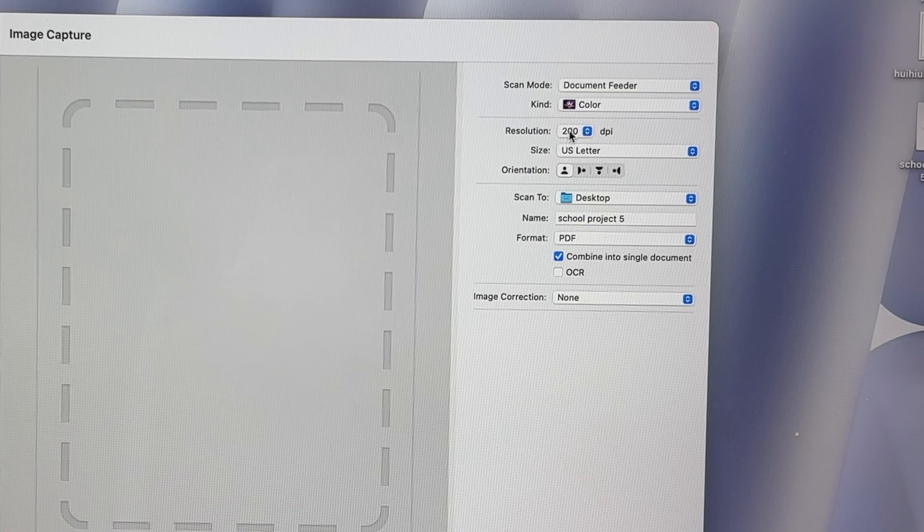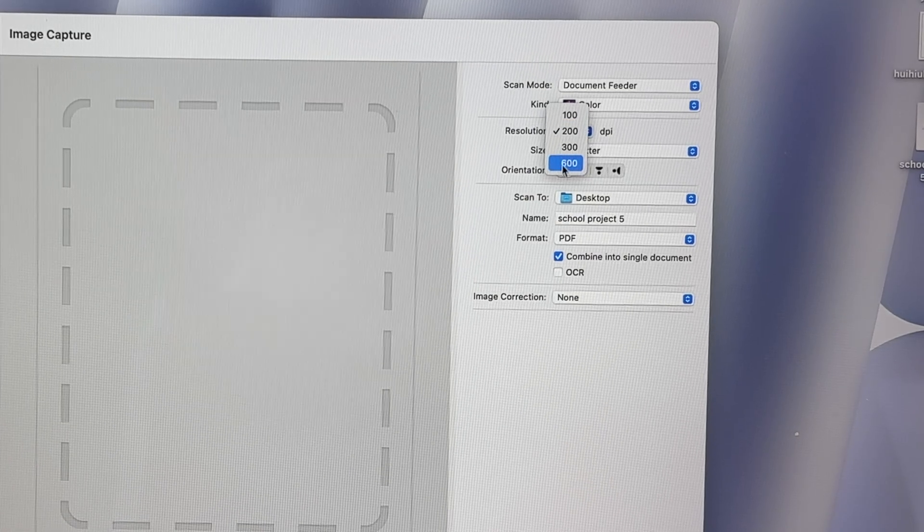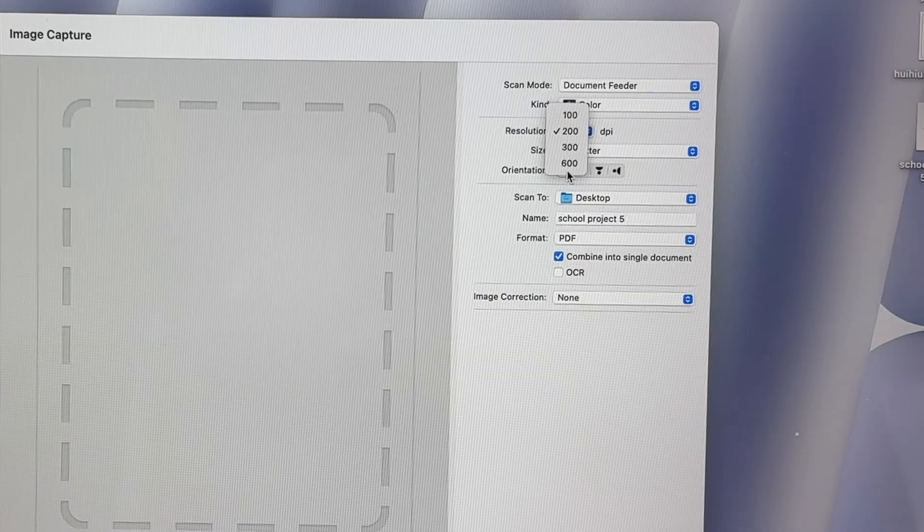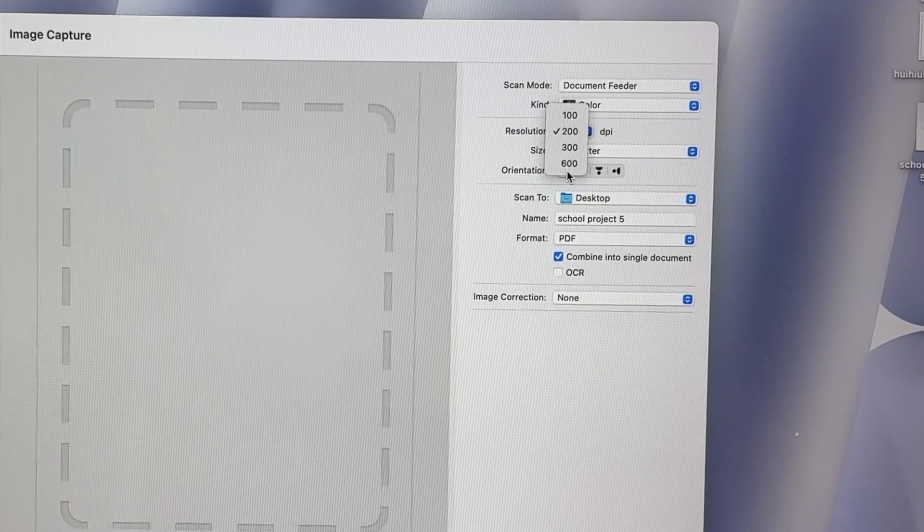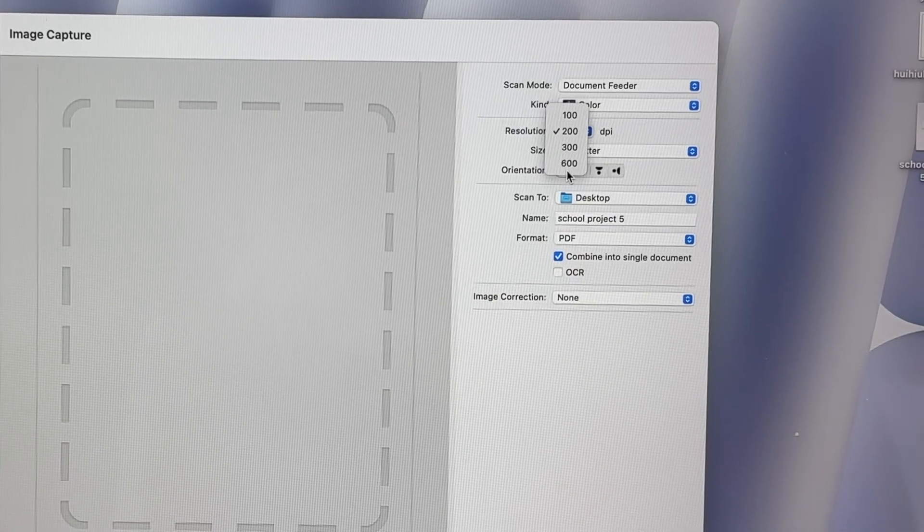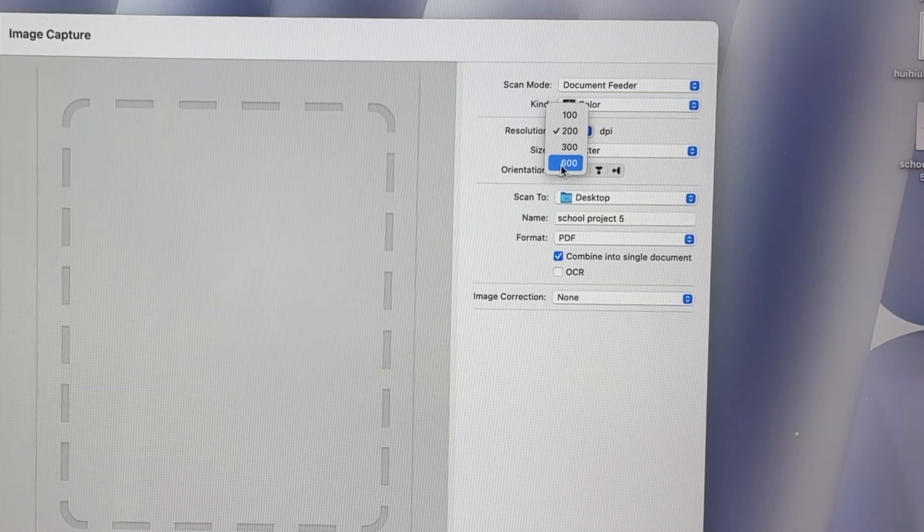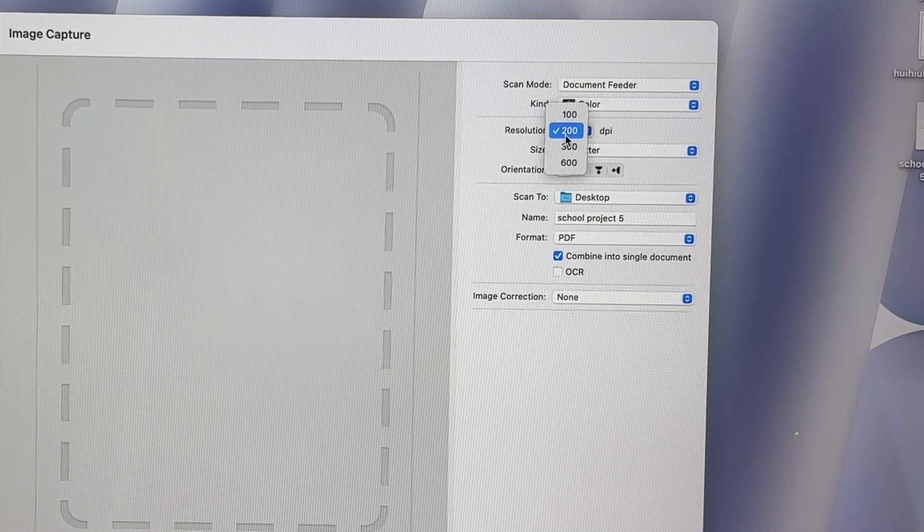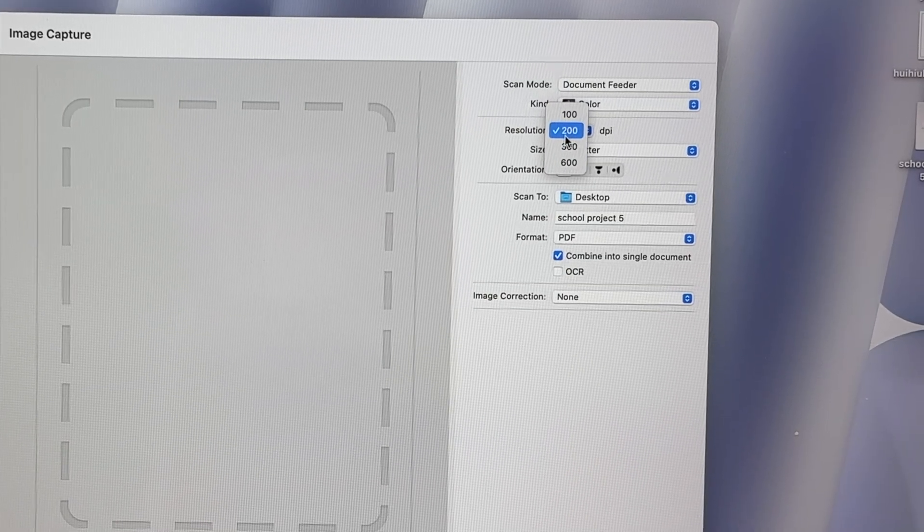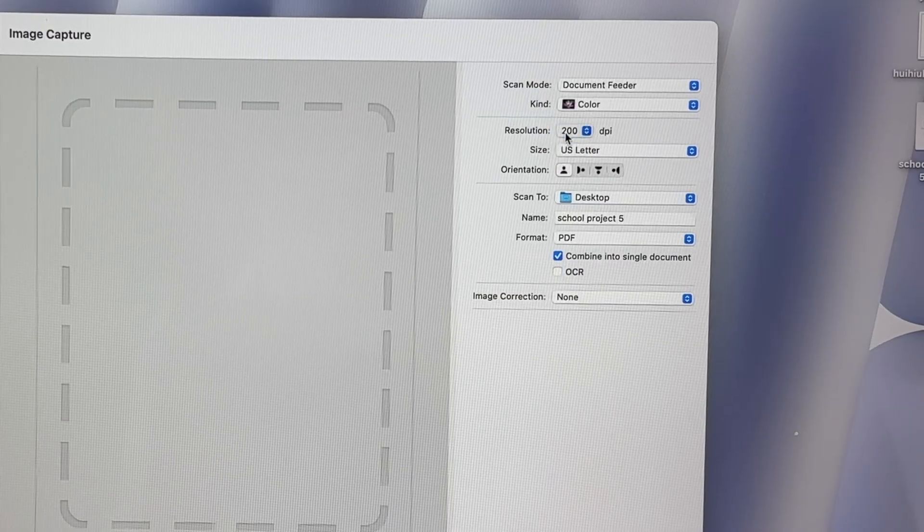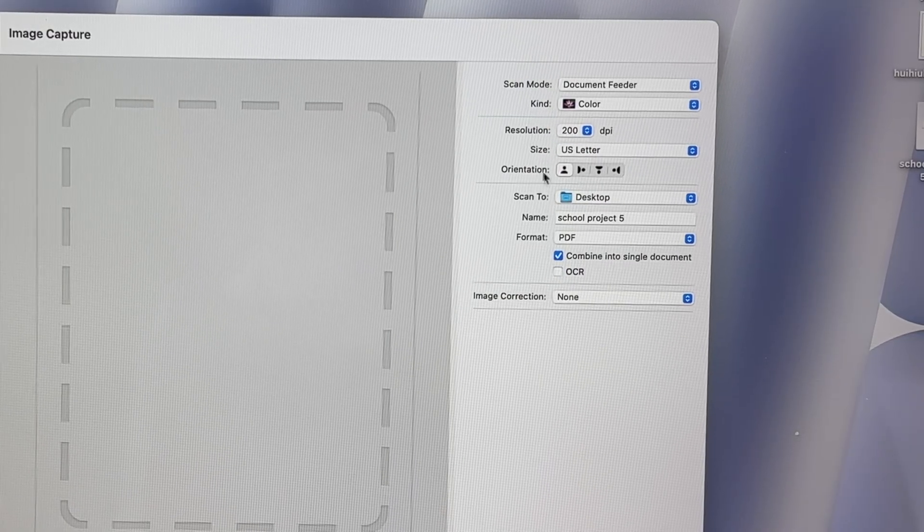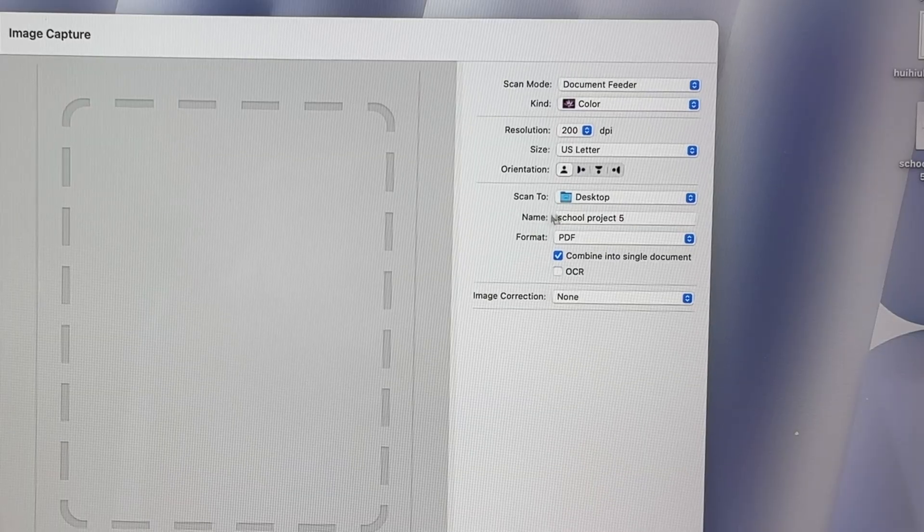Then we have resolution. You have multiple options. If you're going to scan pictures or anything that you want the most details in your scan and you don't care if it will take a minute or two to scan, select 600 dpi. If you're simply scanning text or any basic documents, 200 is enough. Leave it like that. Select your document size.